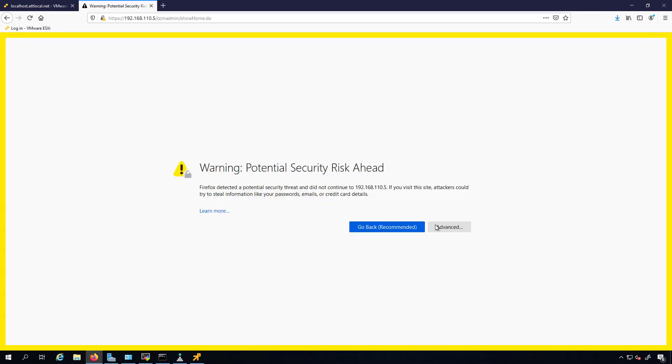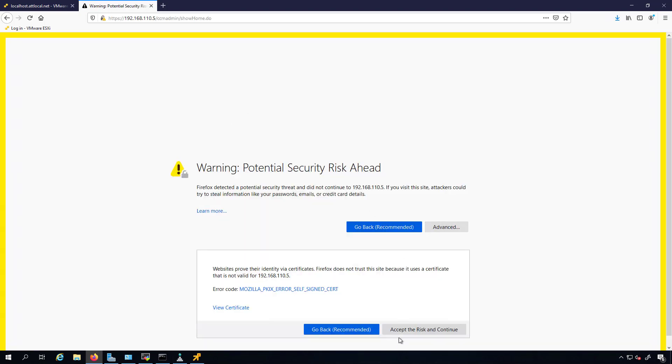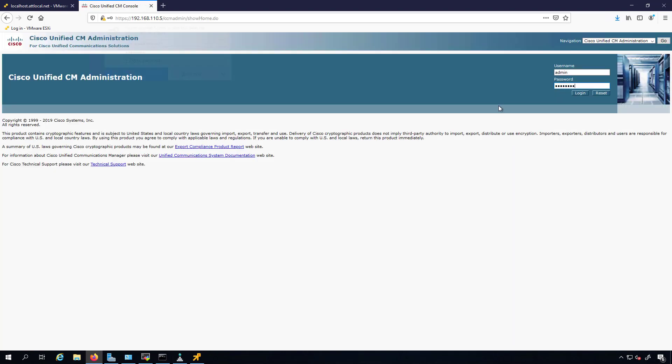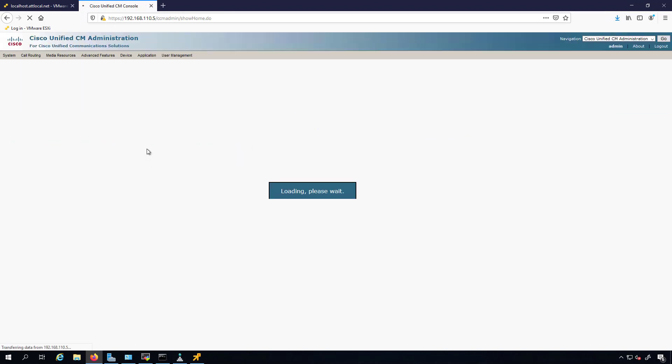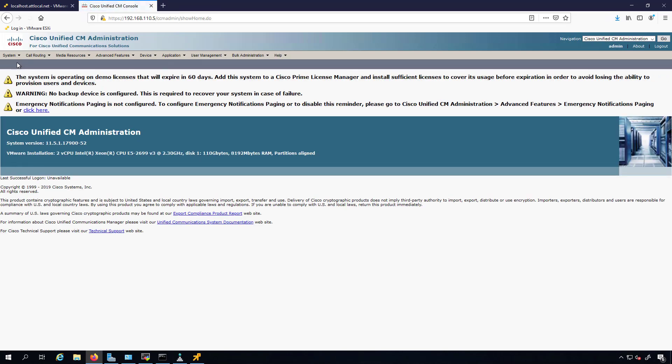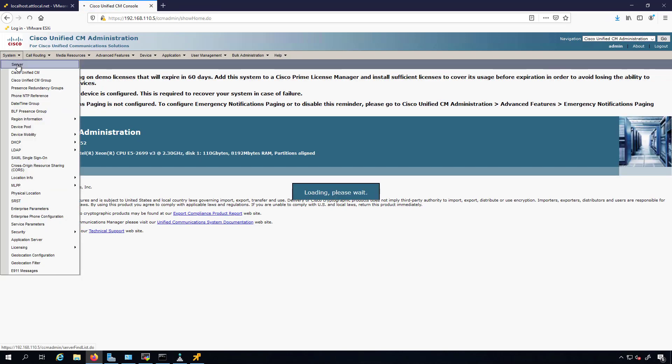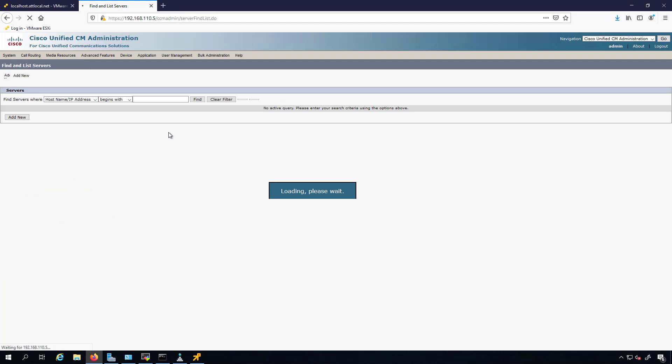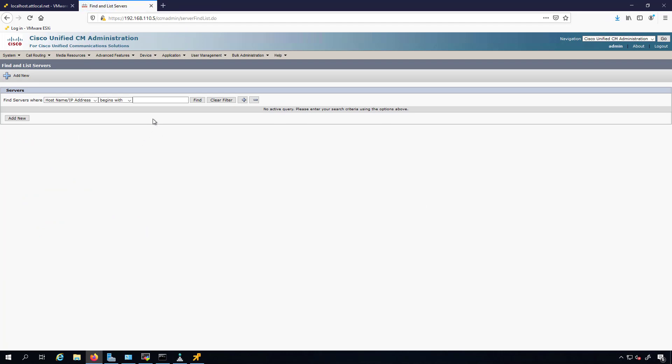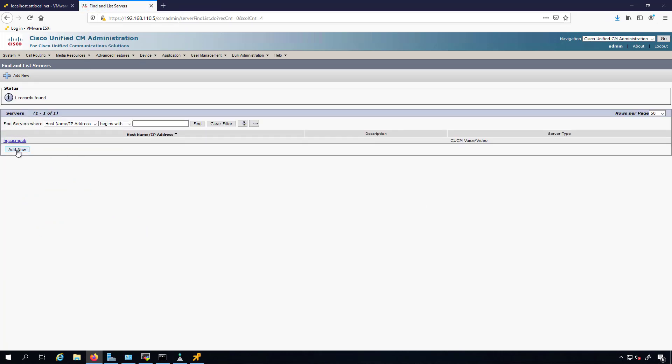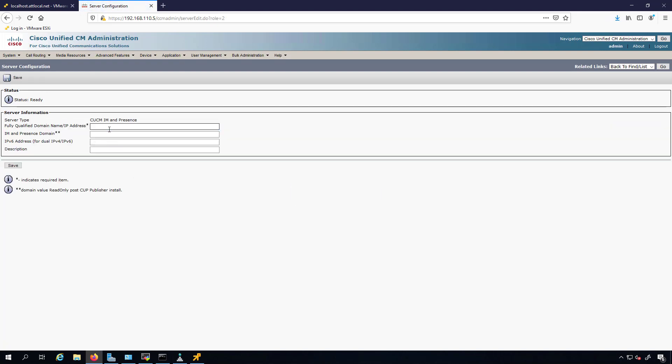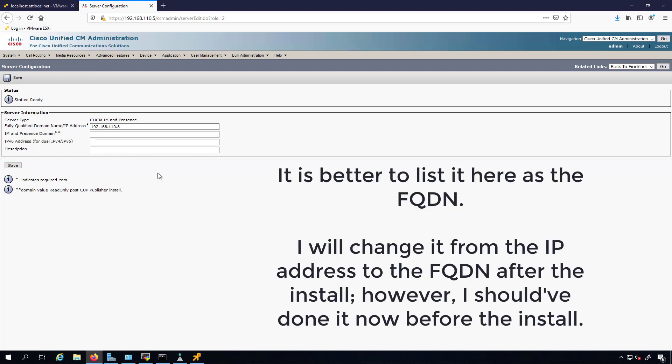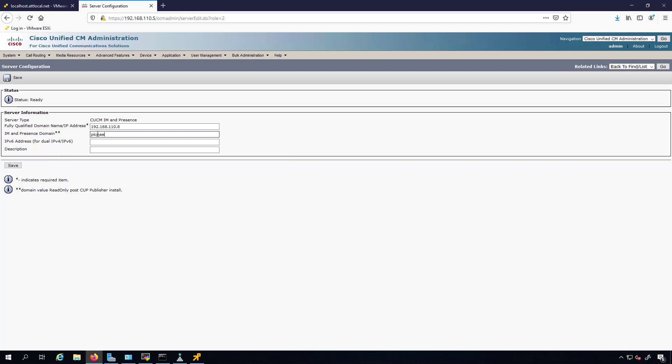We log in over here. Now we go under System, Server, and we can add either the IP address, the hostname, or the fully qualified domain name of our IM and Presence server here. And we have to select CUCM IM and Presence. I'm going to put in the IP address 192.168.110.8. Then we have to put in the IM and Presence domain as well, which will be pcanane.com. We'll hit save.